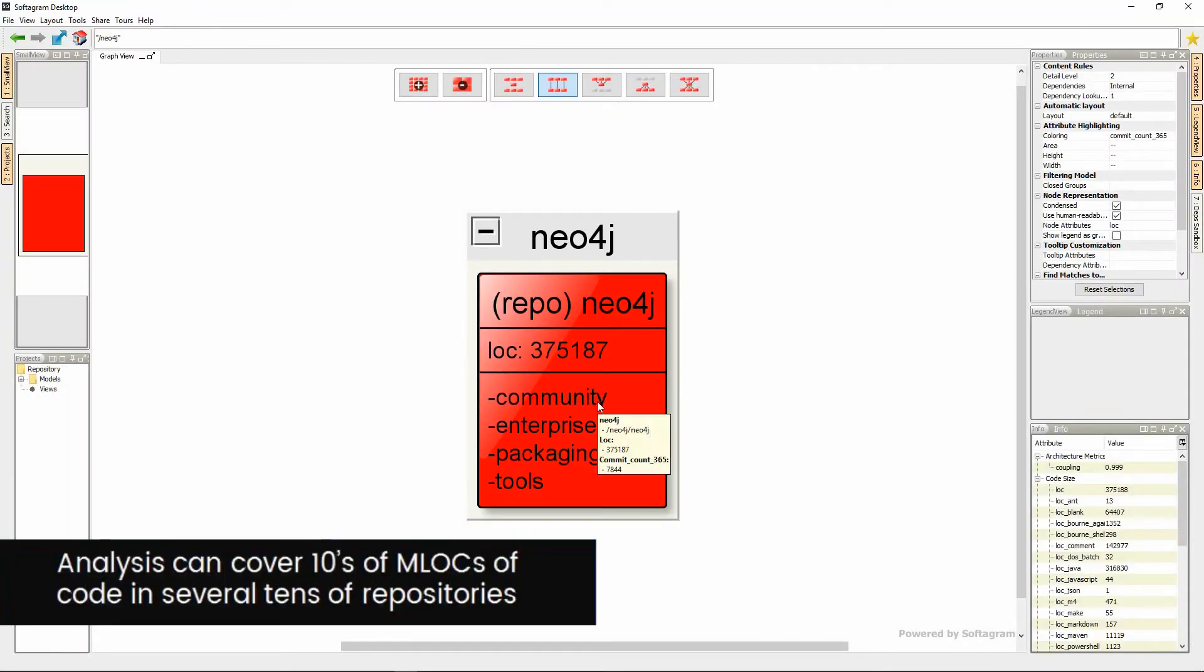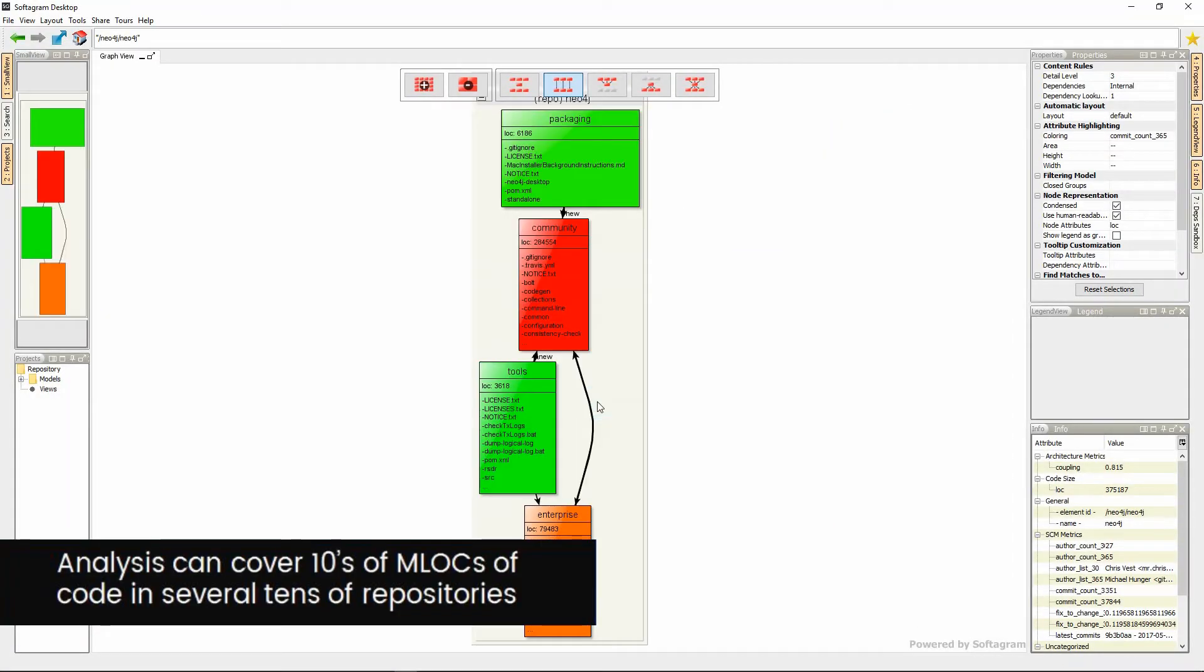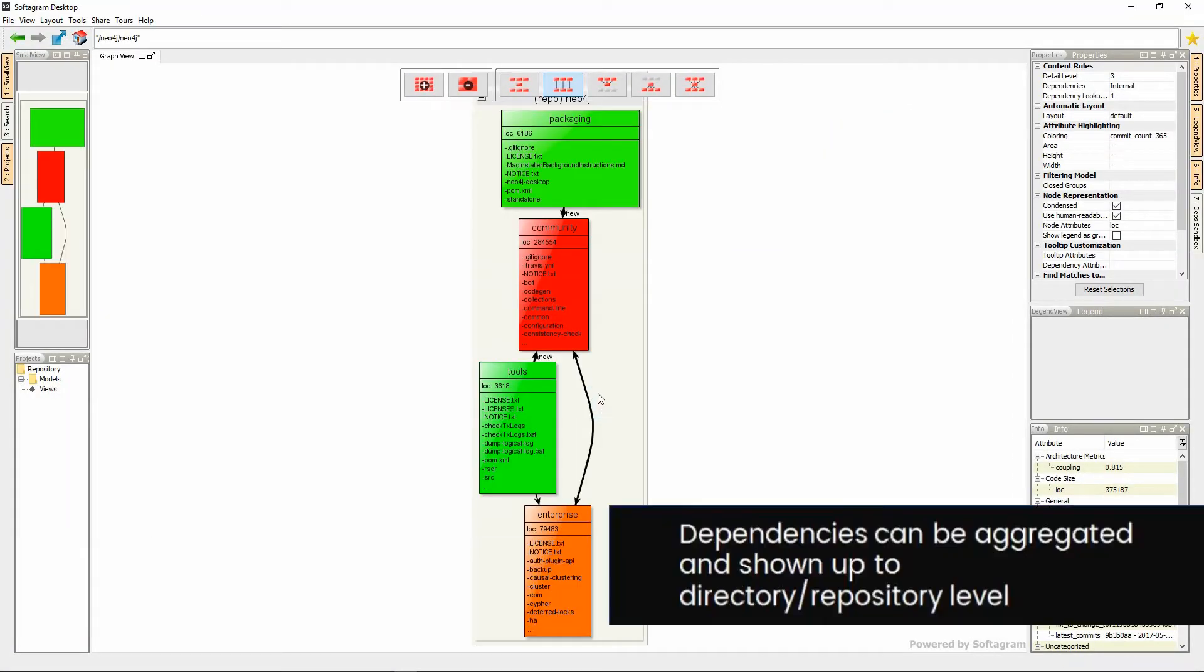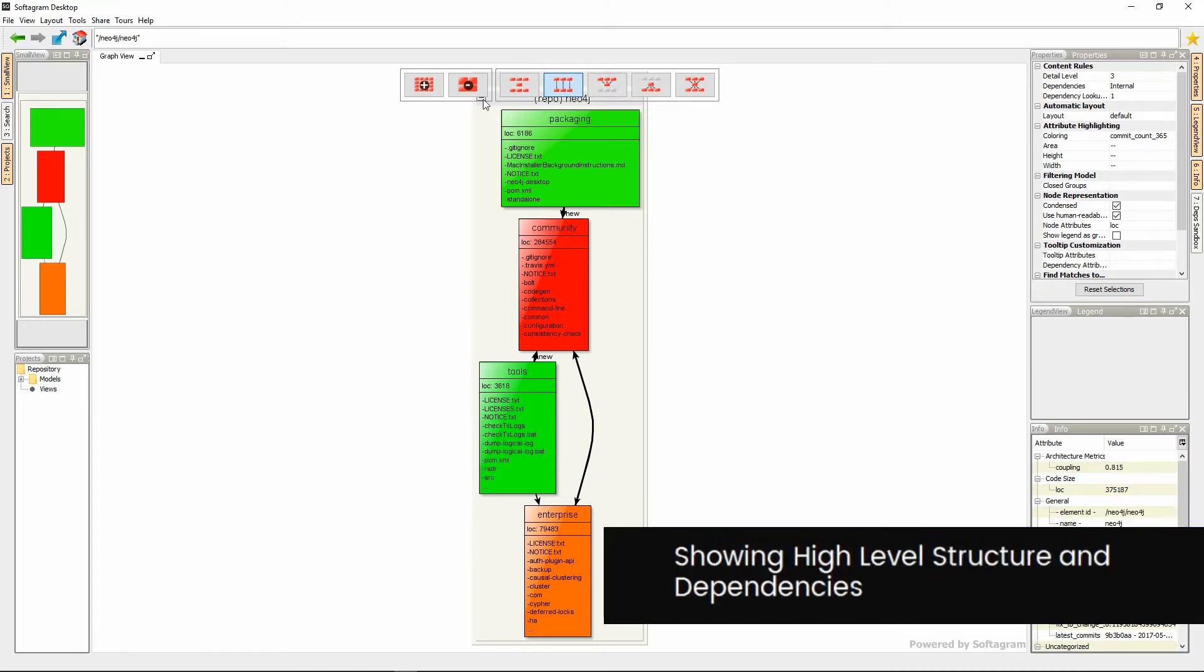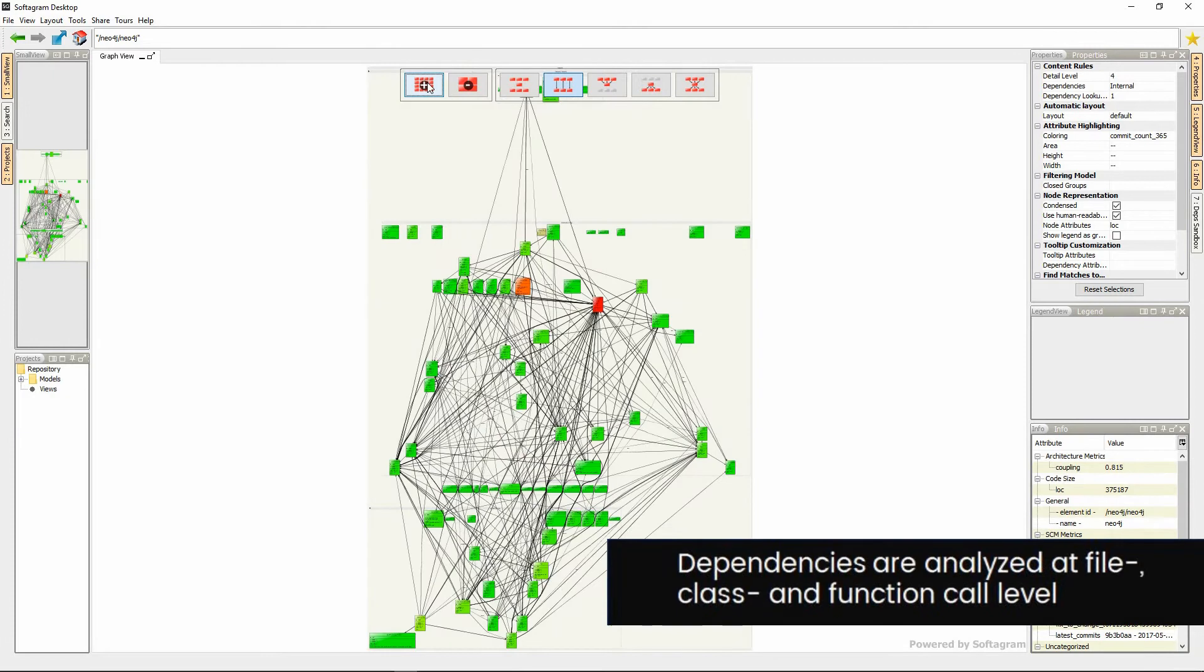Softacrum provides real-time analytics and visualization of your codebase. You can freely navigate to see structure, dependencies and other key aspects of software development.